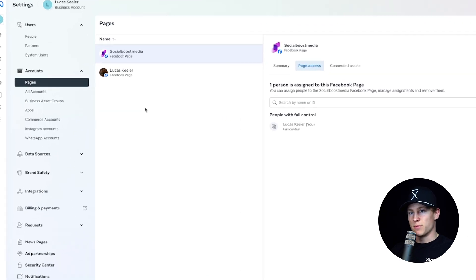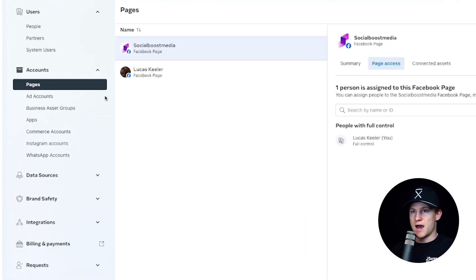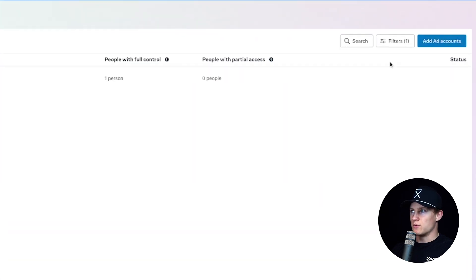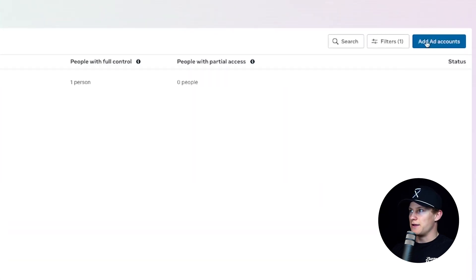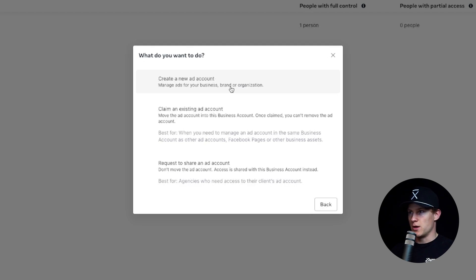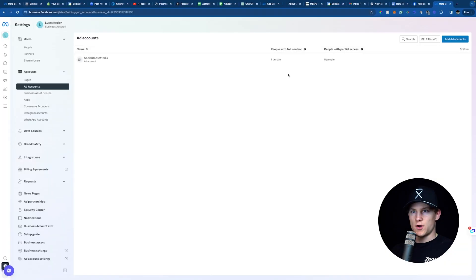Right underneath Pages, we're going to see Ad Accounts. We're going to click on that and go up to the top right where it says Add Ad Accounts. We can now choose Create a New Ad Account, click on that, name it our business, and we're all set up. Creating a new ad account — pretty straightforward, pretty simple.